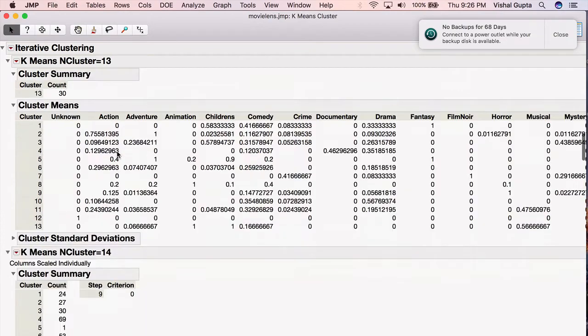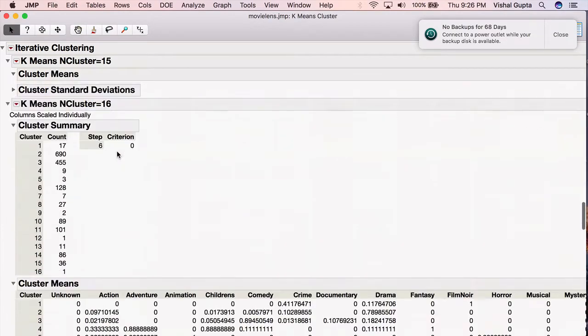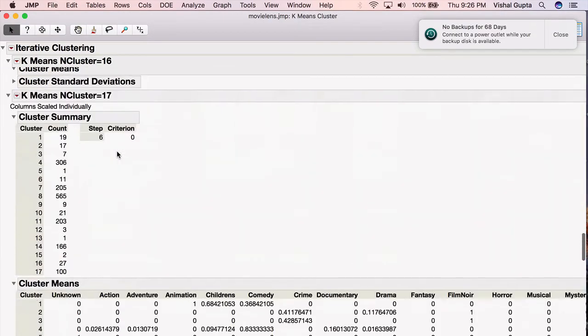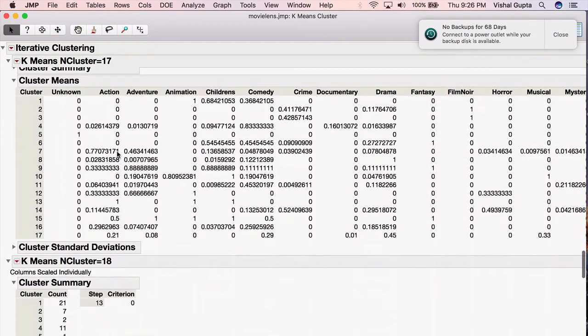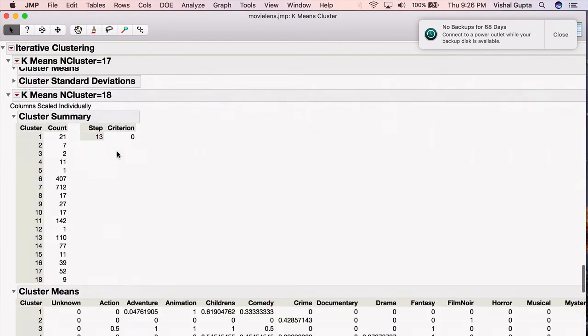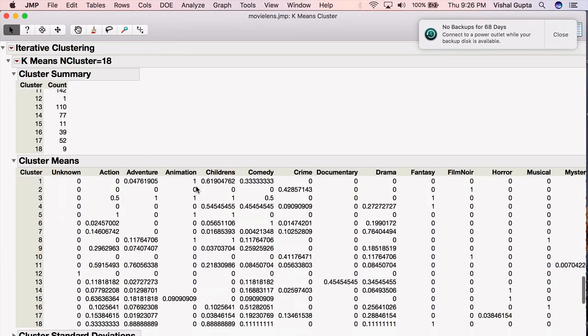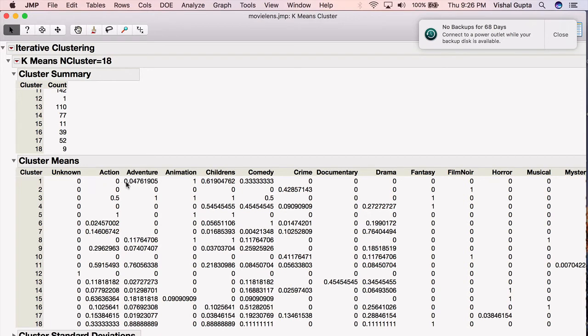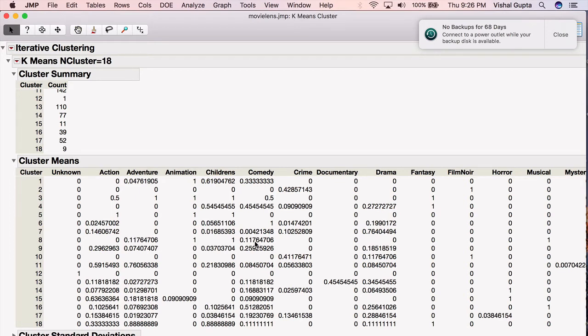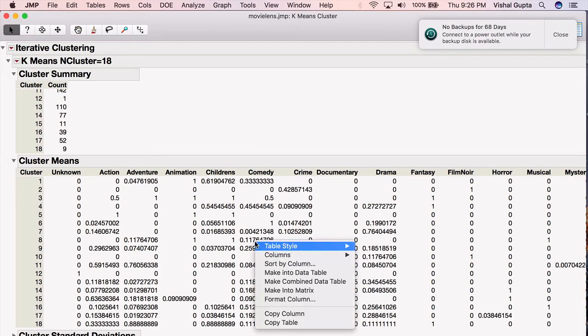If I scroll down to 18, here's 18. I see my 18 clusters. This is how many movies are in each cluster. Along here, I see the centroids for each cluster. For example, cluster one, none of the movies were in the action or unknown categories. A little less than 5% were adventure, but all of them were animated. The majority were children's movies. About a third of them were comedy. If you want to, you can look directly at this to analyze it.